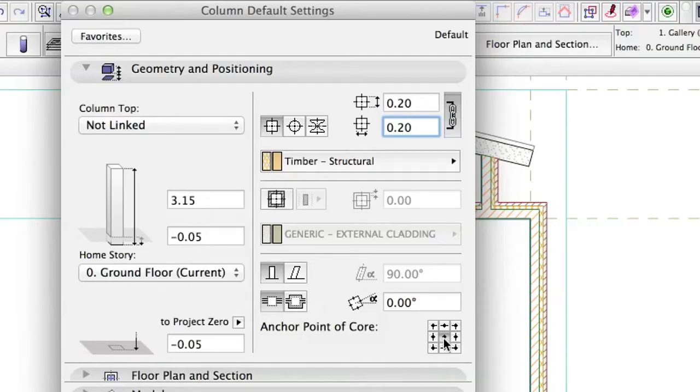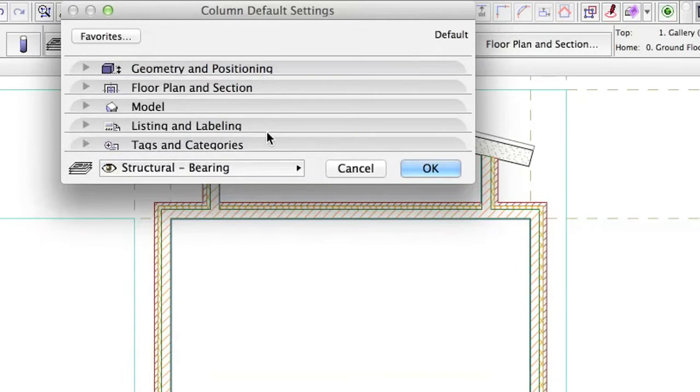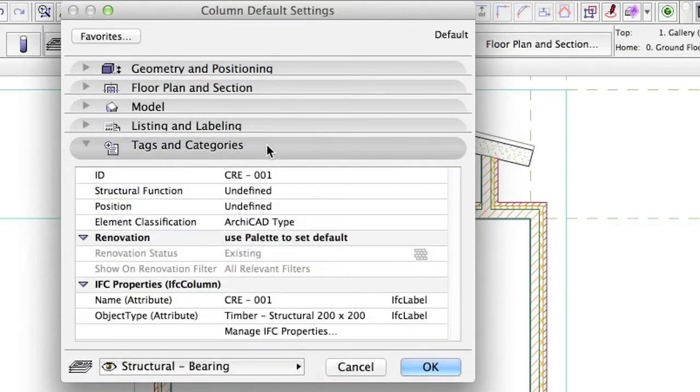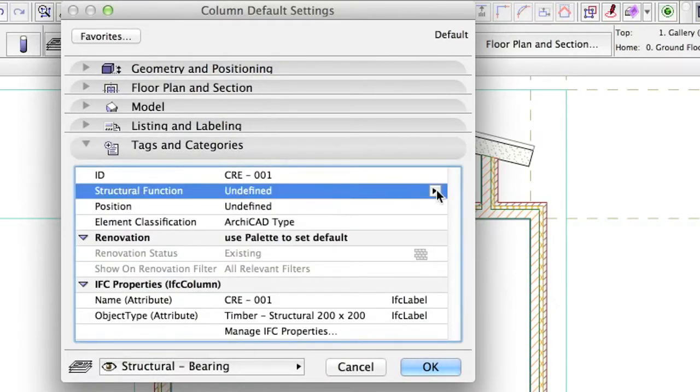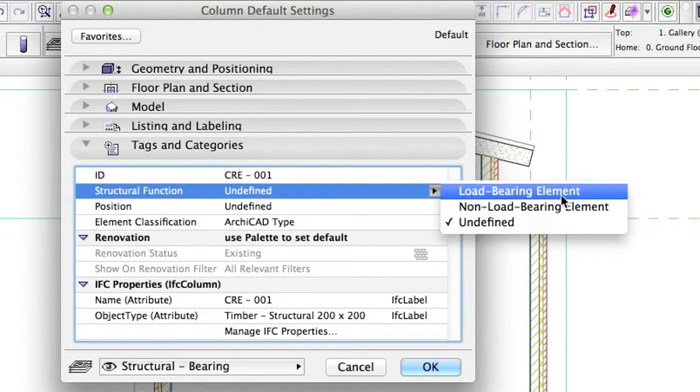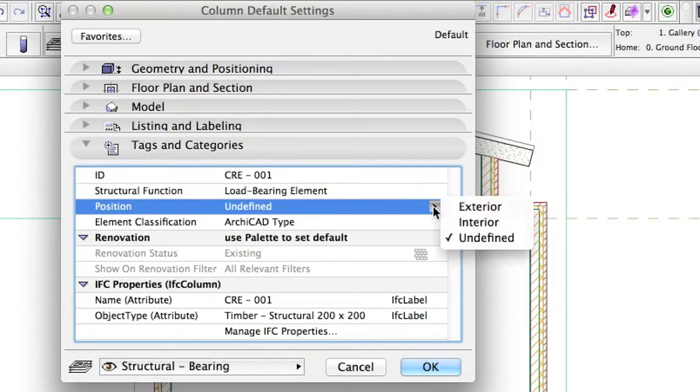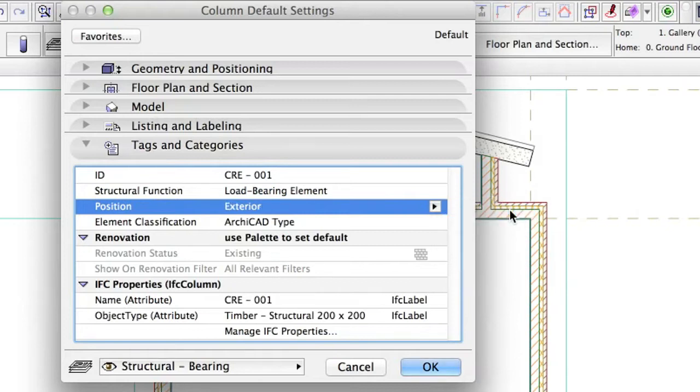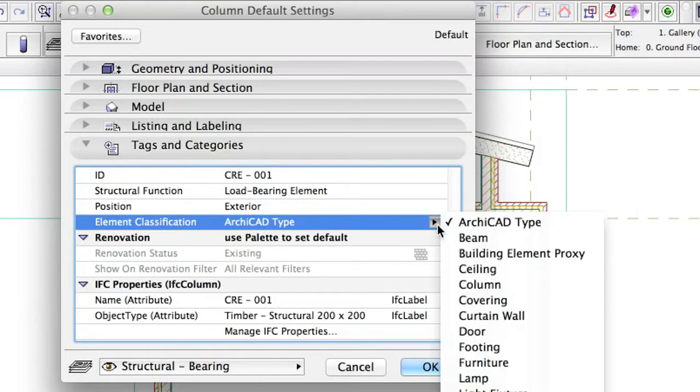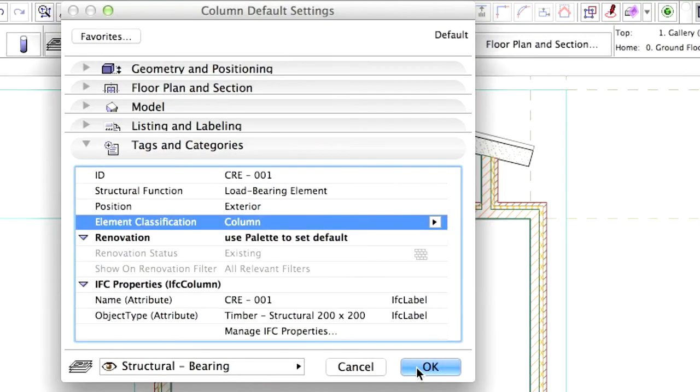Anchor Point of Core. Tags Load-Bearing Element, Exterior, Column, Structural Bearing. Click OK.